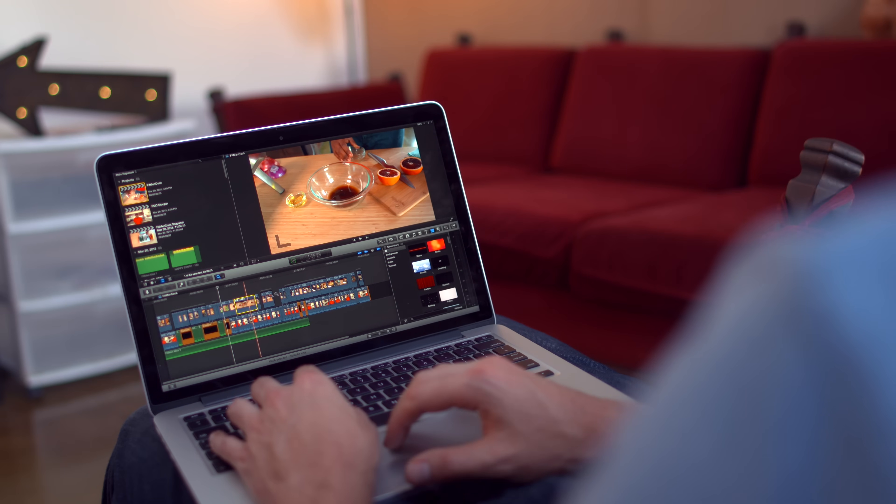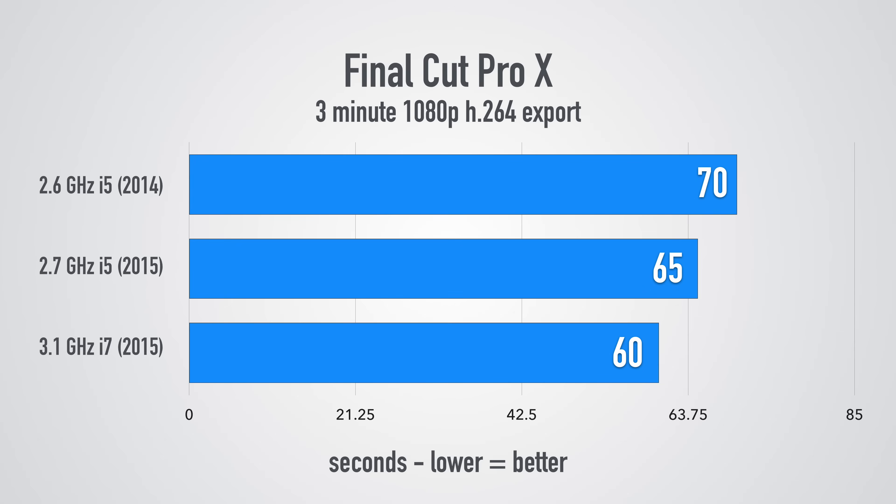The 2014 i5 MacBook Pro dished it out in one minute ten seconds. The 2015 i5 MacBook Pro did the same thing in a minute and five seconds and finally the 3.1 gigahertz i7 MacBook Pro did the exact same thing in one minute flat.